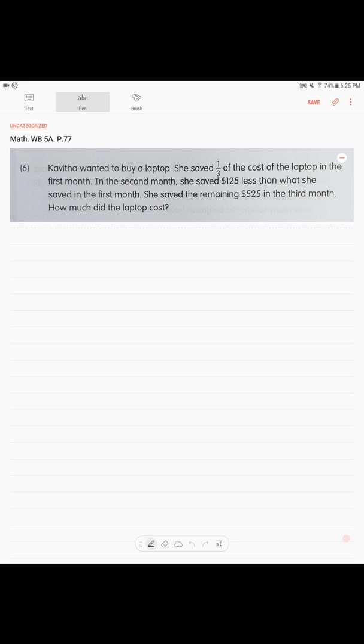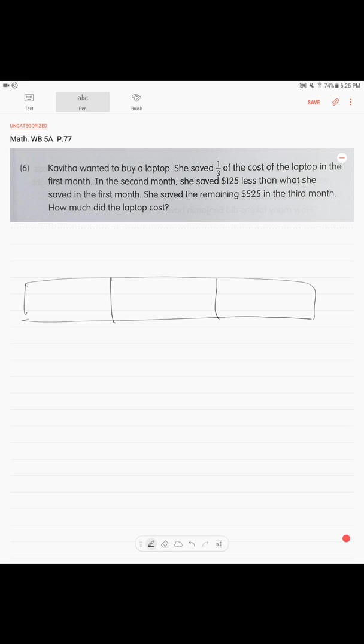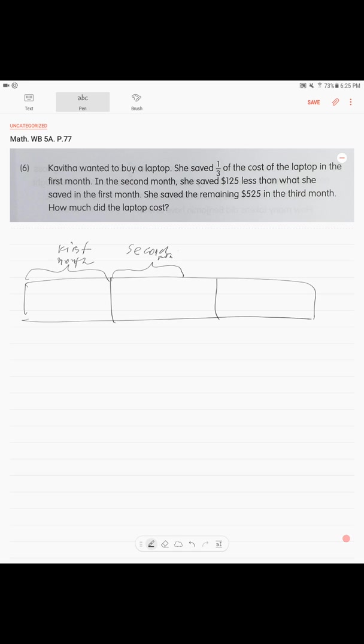So what we are operating here is the total. It's the price of the laptop. Right? And we know, from the first sentence we can see that we are operating with one third. Right? We divide into 3 units. So this was the amount that she saved in the first month. First month. Right? She wanted to save in the second month the same amount of money. But she actually made less. This is second month. Right? So how much less. We know, $125 less. Right? And this was she covered in the third month. She covered one unit plus this $125.